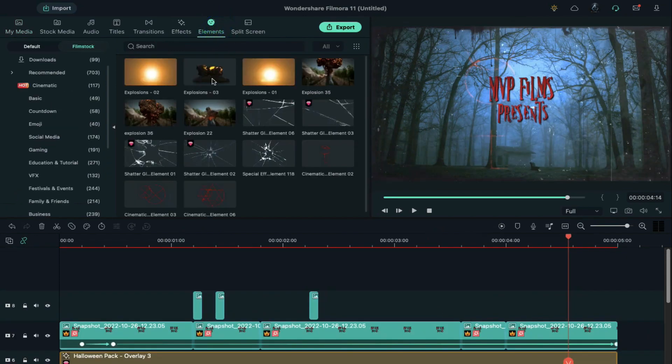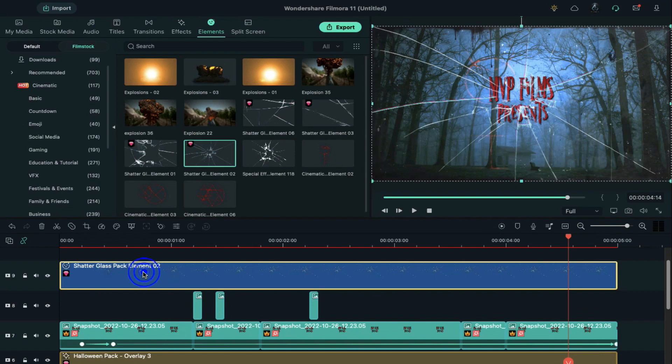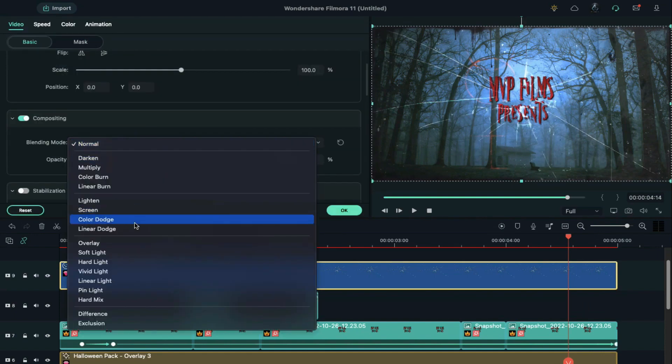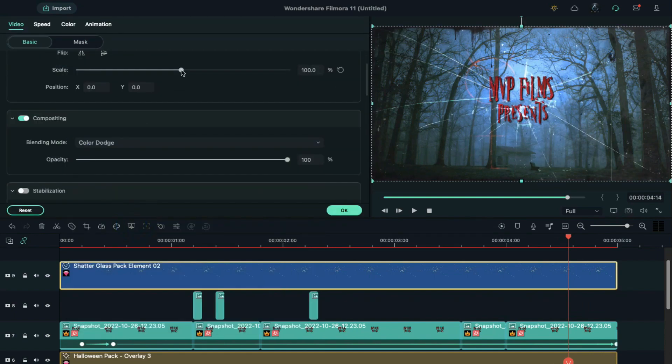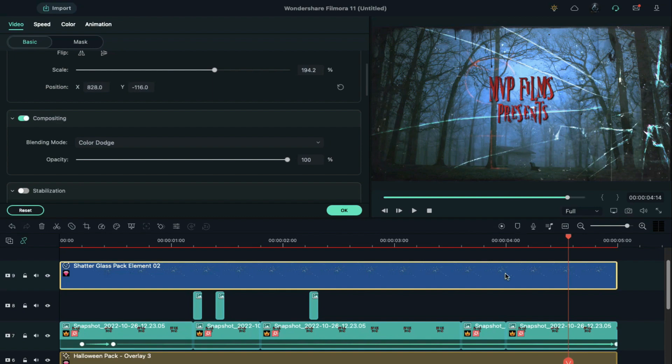Then go to the elements and apply shatter glass element 2 on track 8. Change blending mode to color dodge, and increase its scale and move it towards the right side of the screen.